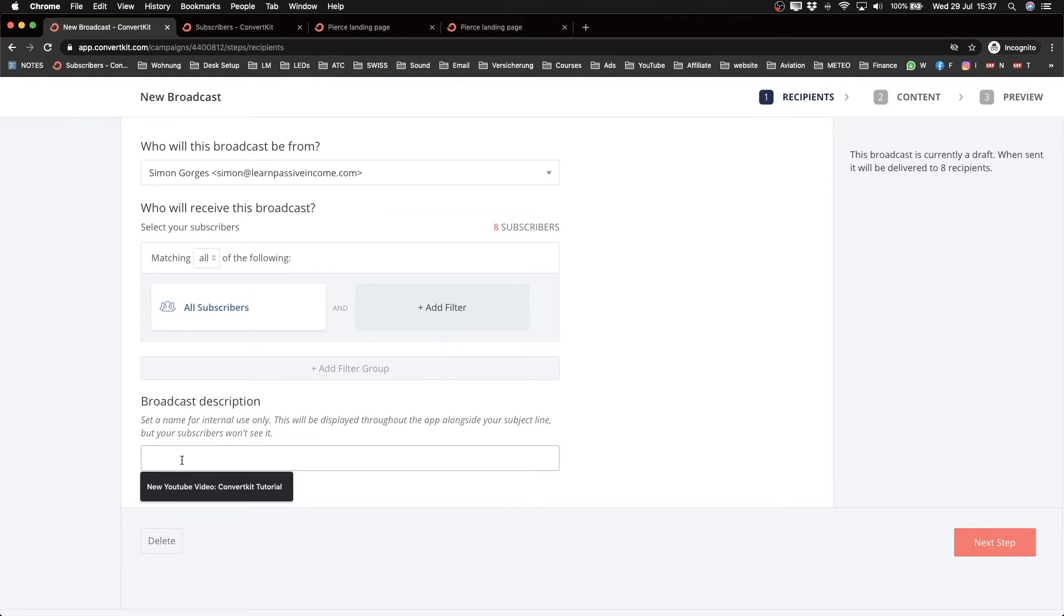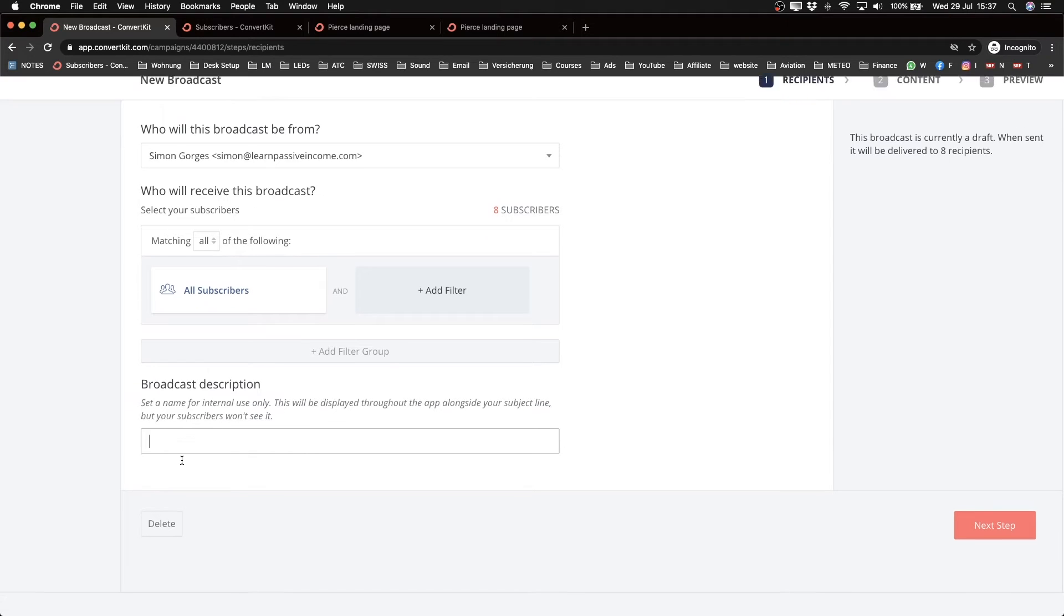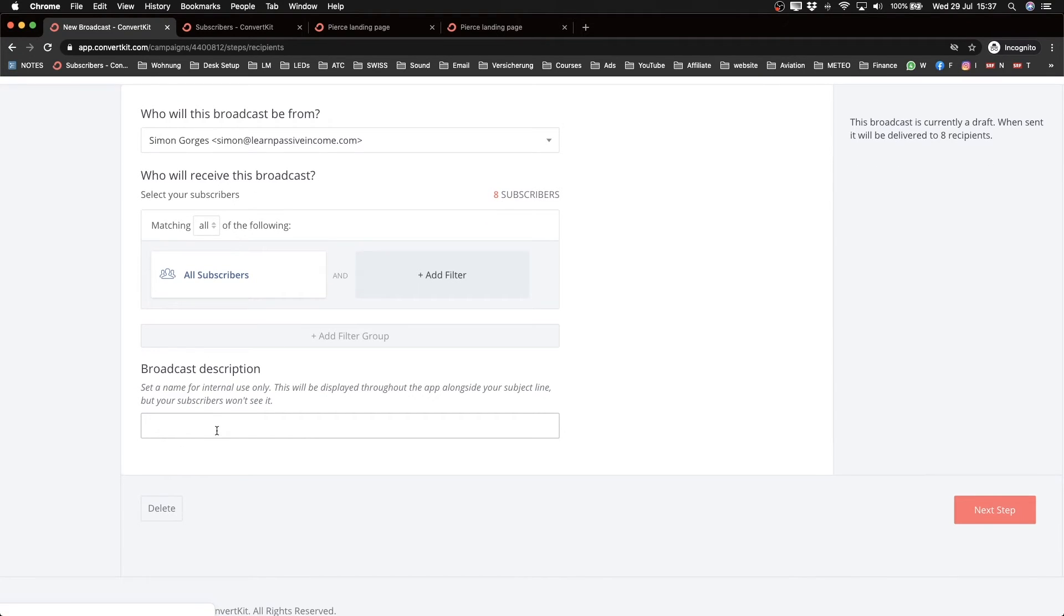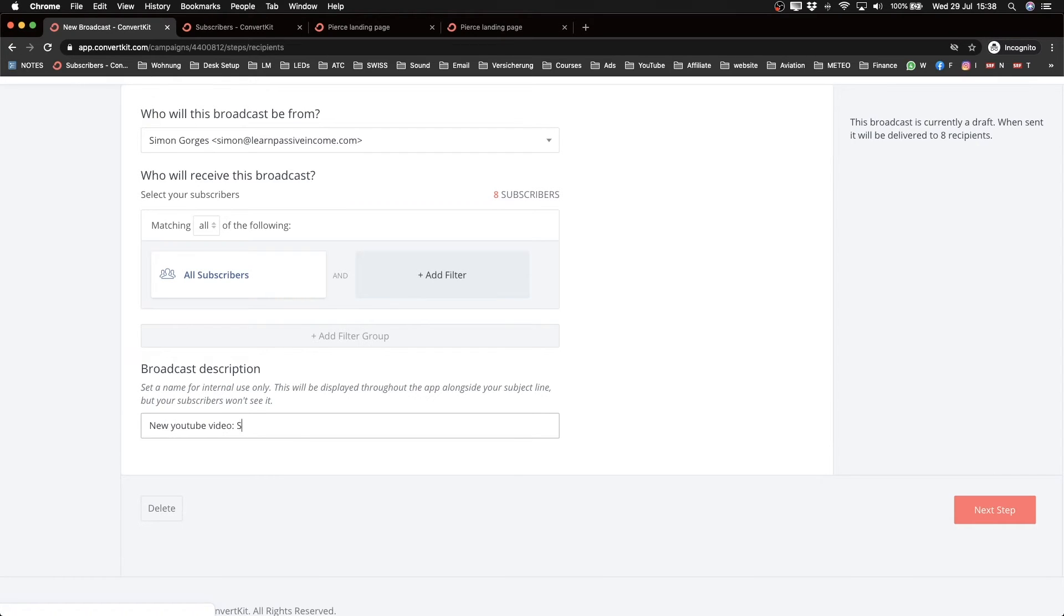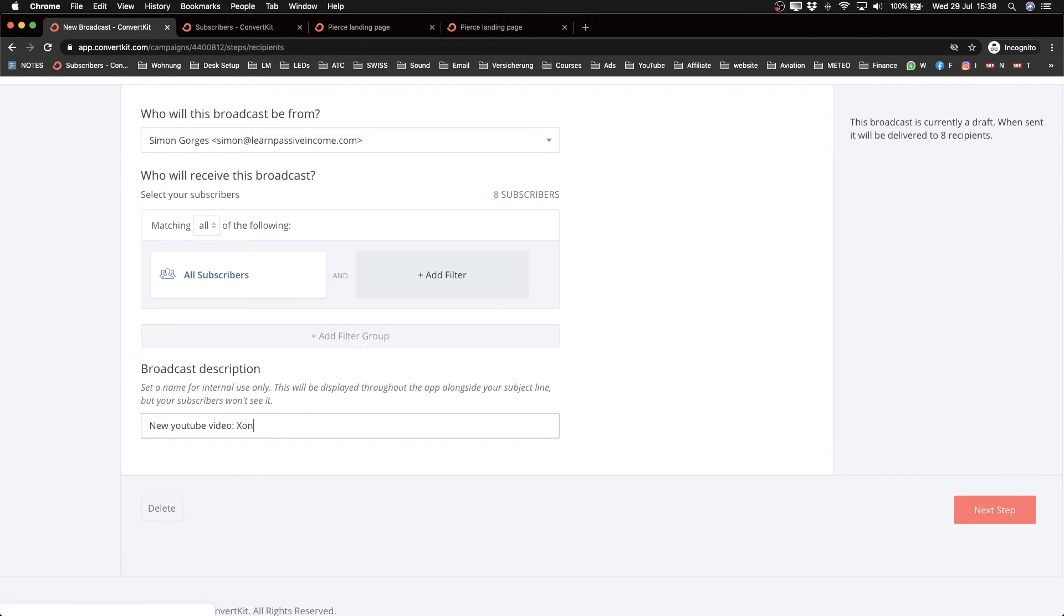But as I don't have any segments in my new account here, I'm just going to send it to all my subscribers. Then I can give that broadcast a description. So that's just a name for myself so I remember what that was about. That won't be something that your subscribers will see. So I'm just going to name it ConvertKit tutorial. That's just so that I know what this broadcast was about.